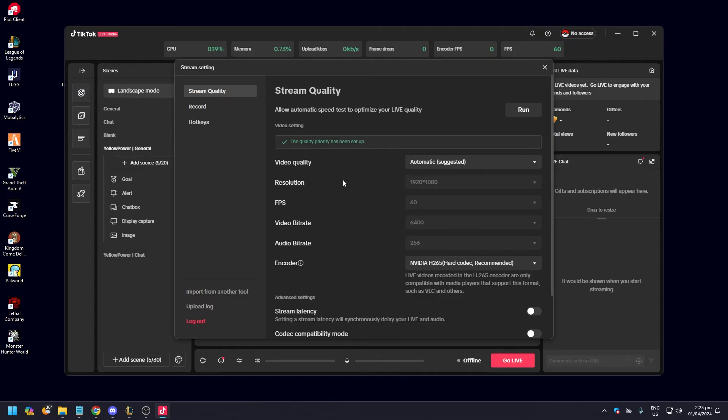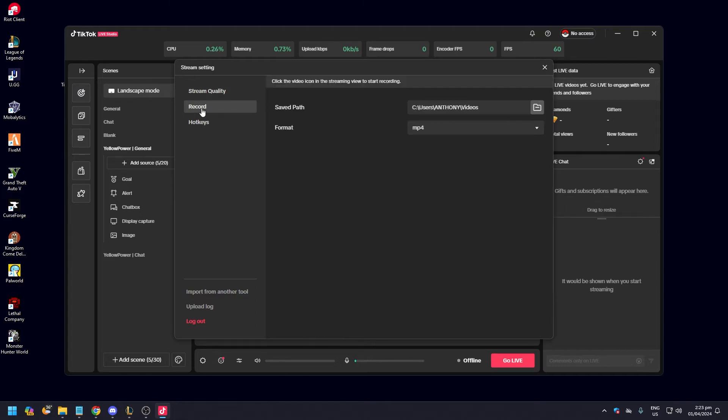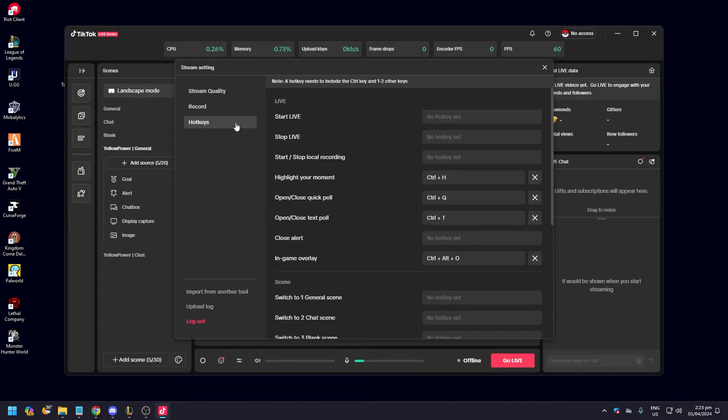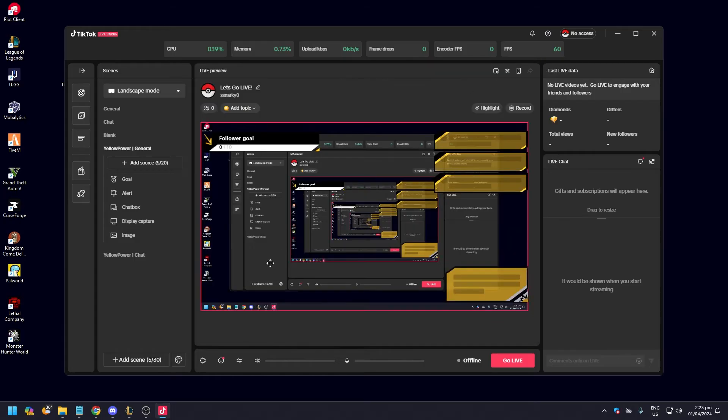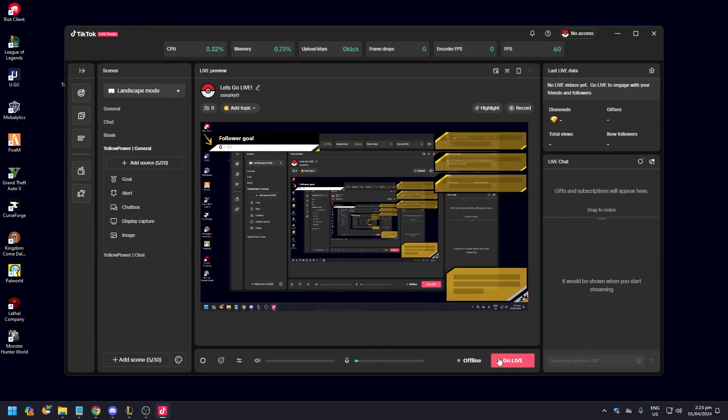After that, you could also opt to record, you can also set up your hotkeys. So after that all you need to do is click go live.